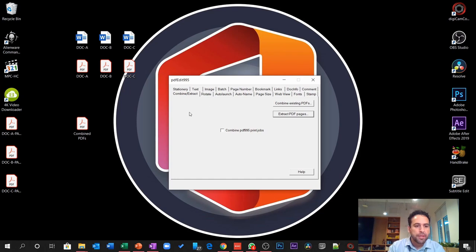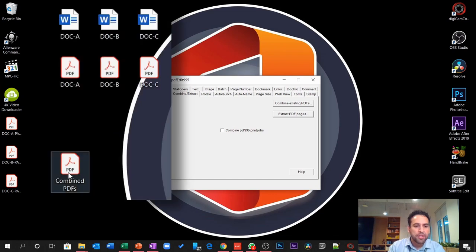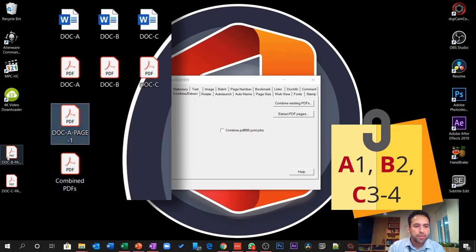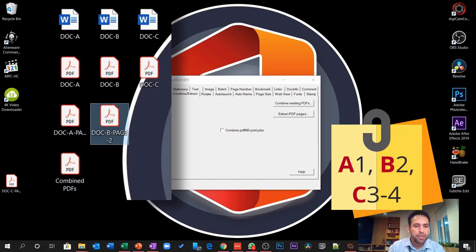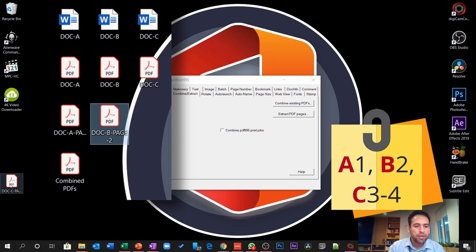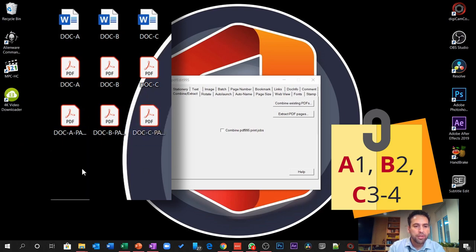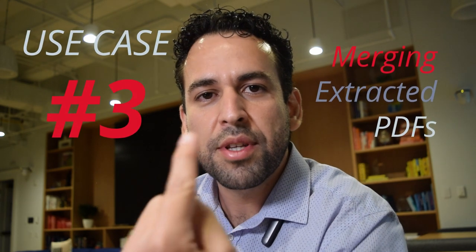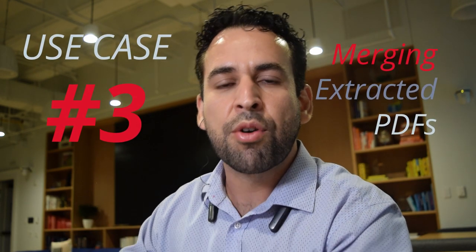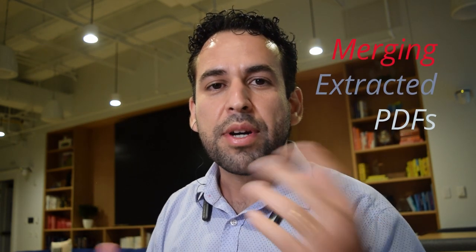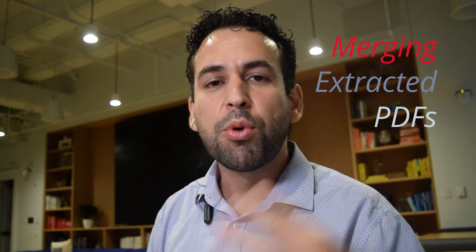Alright, I got my pages extracted. See the document pages for doc A, doc B and doc C. They are down here. Now, I want to make all these guys all together into one single nice combined file created from multiple different PDF files.